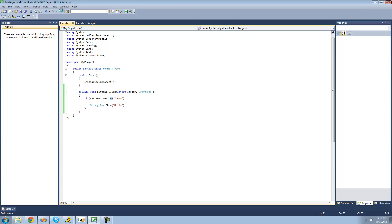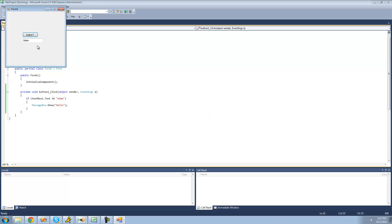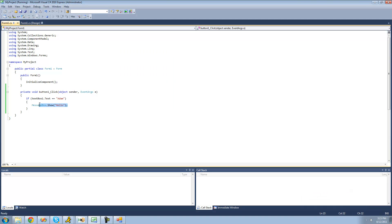Let's go ahead and debug. If textbox1's text equals Adam, then we should have a messagebox show. So it's equal to Adam right now, we click the button, we get hello. But if textbox1's text equals anything besides Adam, we're not going to get that messagebox. So if we type in 'hello', we don't get that messagebox because this will only occur if textbox1's text is equal to Adam.